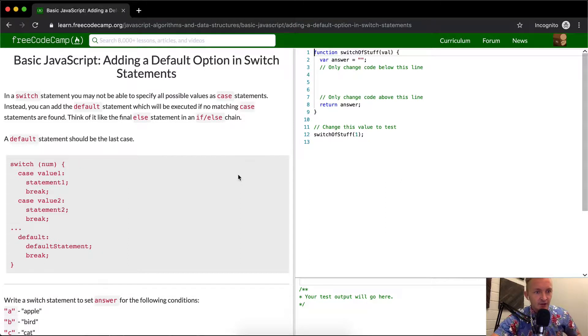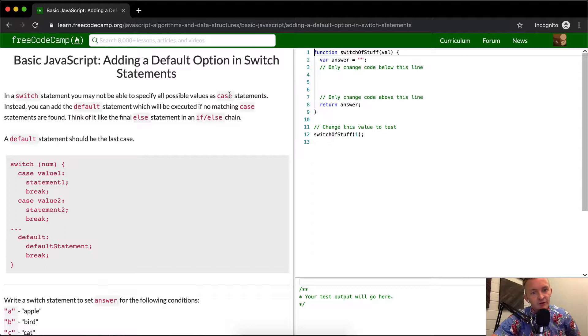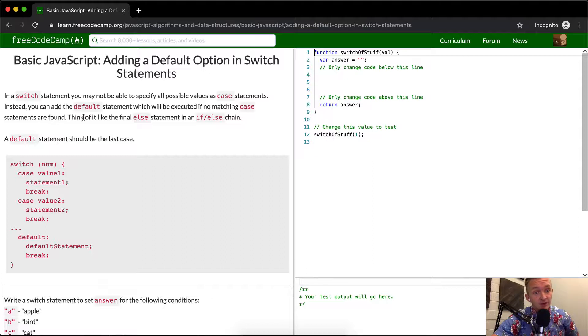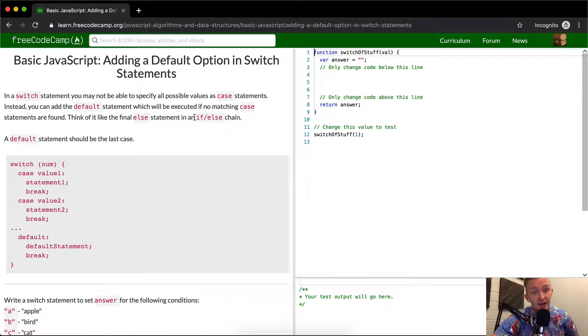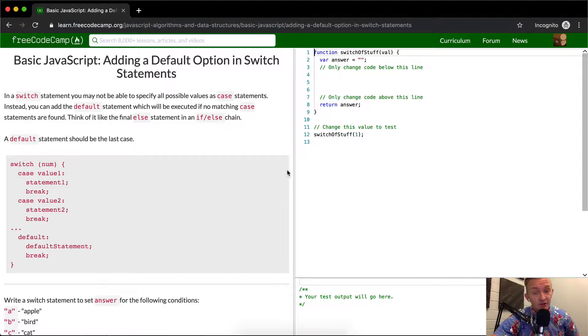This is similar to the last few videos. In a switch statement, you may not be able to specify all possible values as a case statement. Instead, you want to add a default statement, which will be executed if no matching case statements are found. Think of this like the final else statement in an if/else chain. A default statement should be the last case.